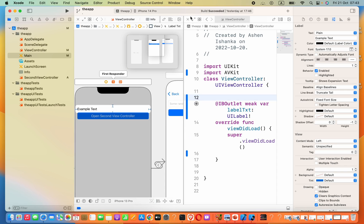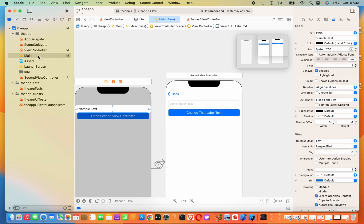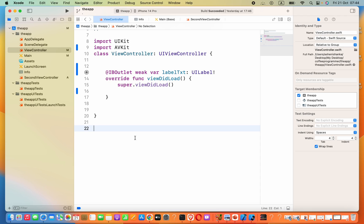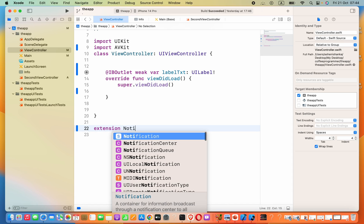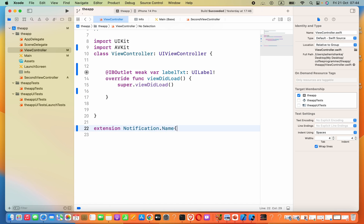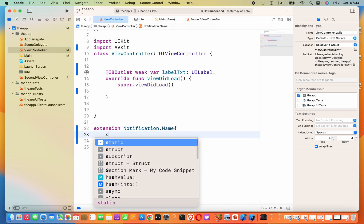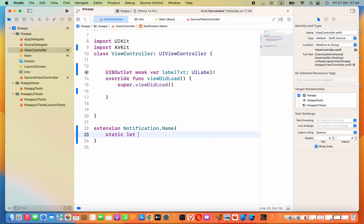That's the end of the designing part. Now open ViewController. We have to add an extension for our Notification.Name. I'll write: extension Notification.Name, and inside the braces add a static variable — static let reload = Notification.Name(rawValue: "reload") — using 'reload' as the identifier for our notification center.